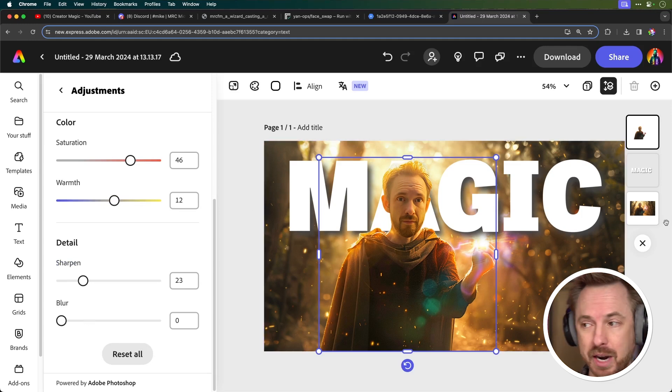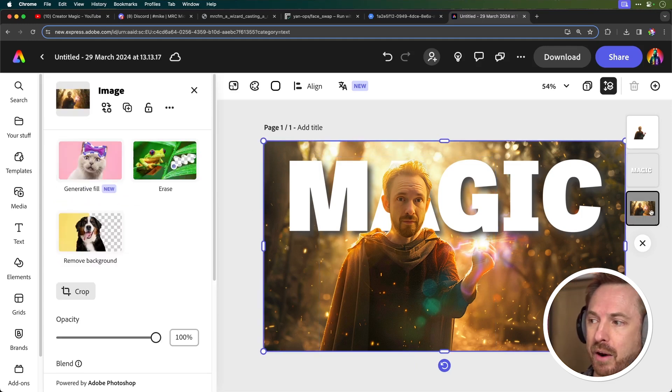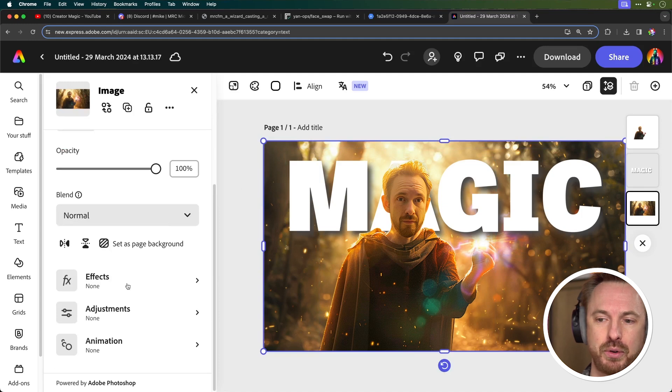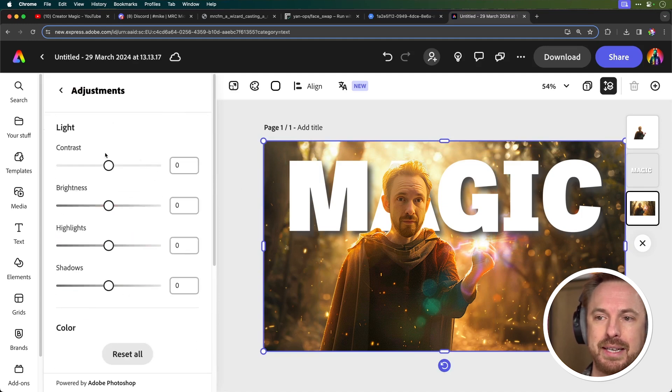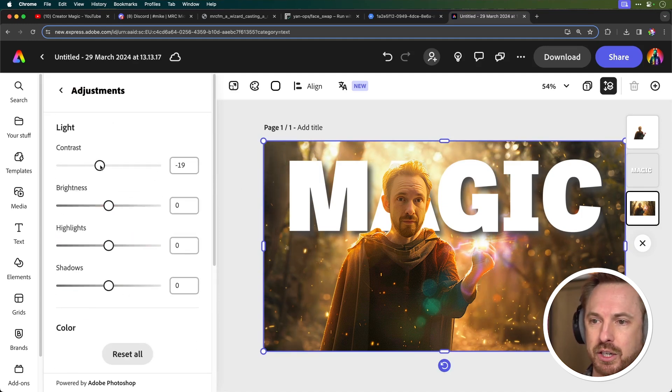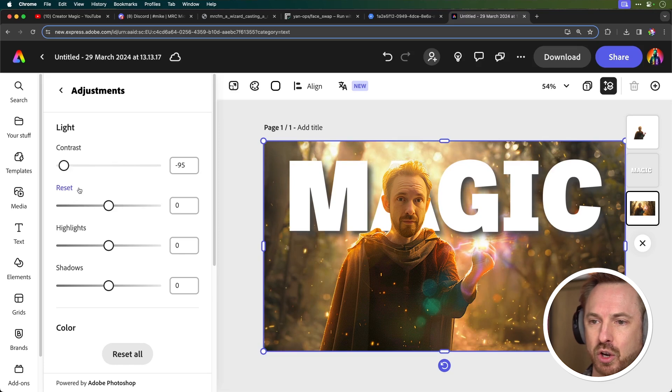The same can apply for the background. We can actually go into that, scroll down, go to adjustments and we can make this less prominent so the character really pops out. So again, we'll use contrast to do that.